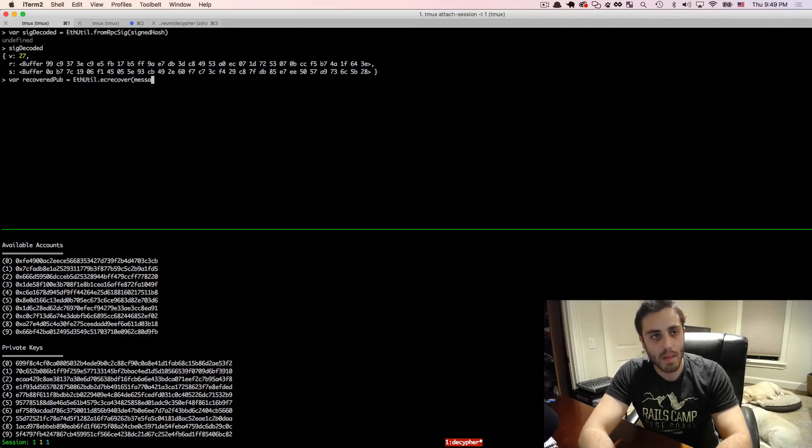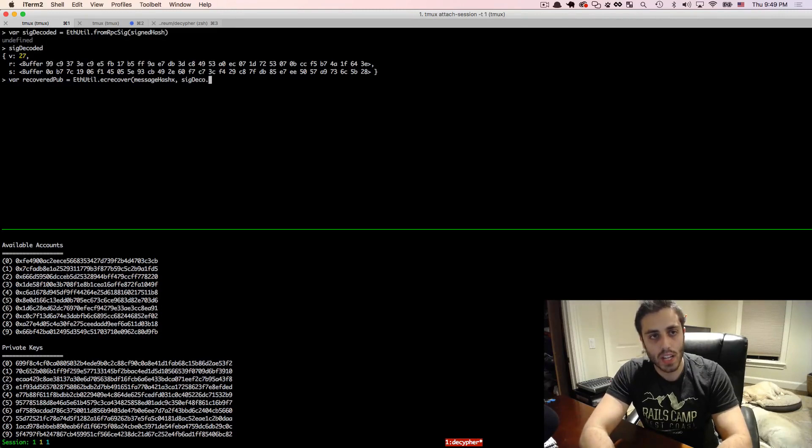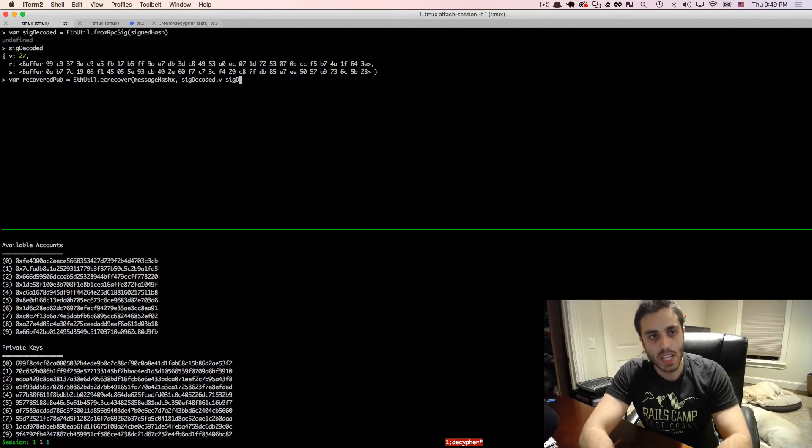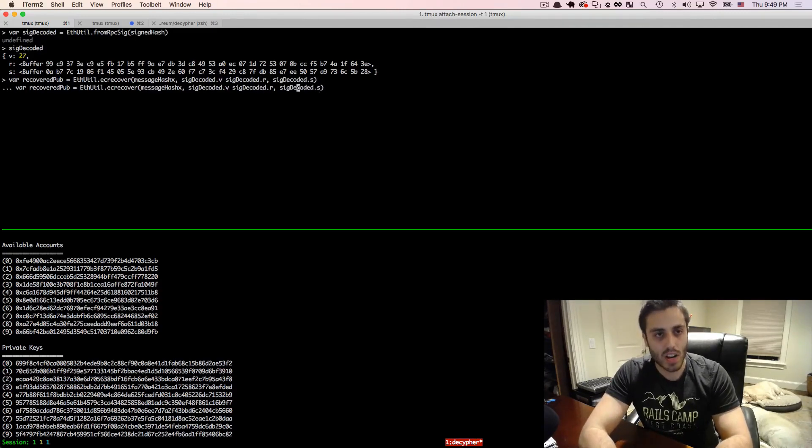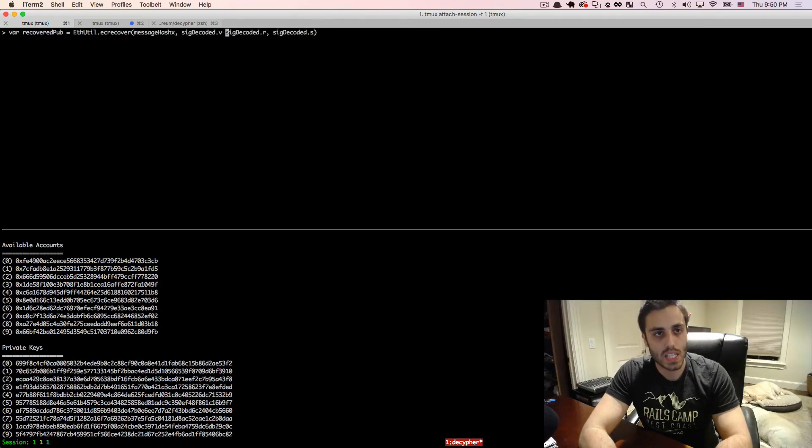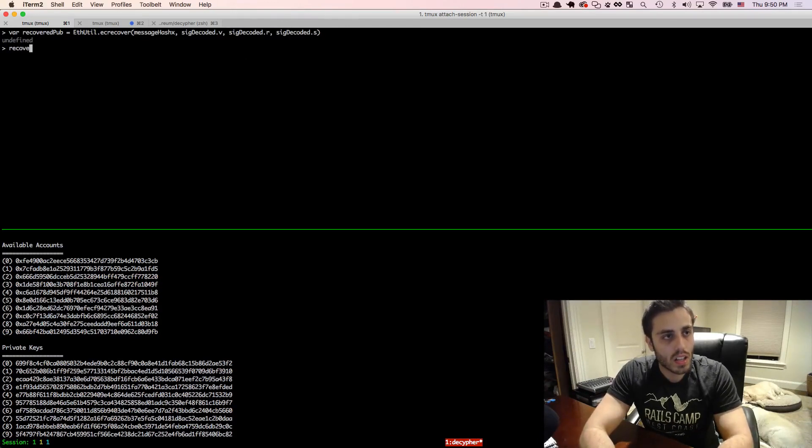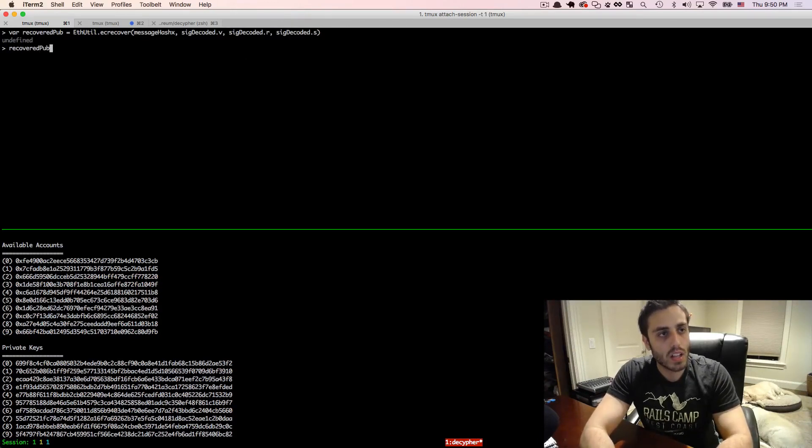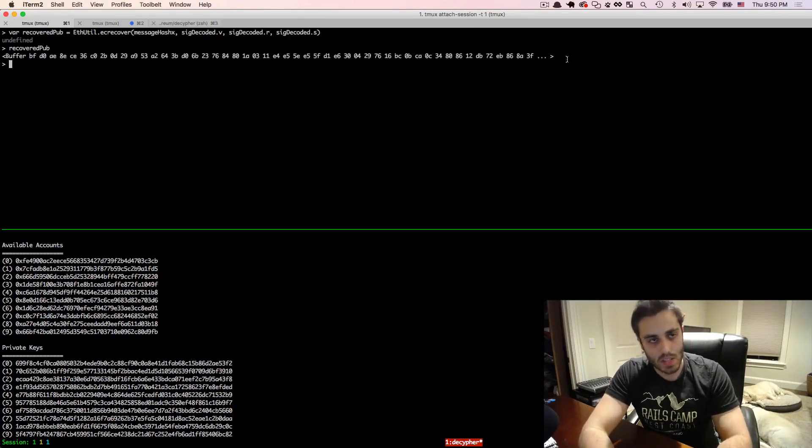And then pass in the message hash buffer, and then sig decoded.v, sig decoded.r, and sig decoded.s. Oh, sorry, and I missed a comma right here. So it should actually be like this. Okay, and if we look at the recovered pub, it looks something like this.